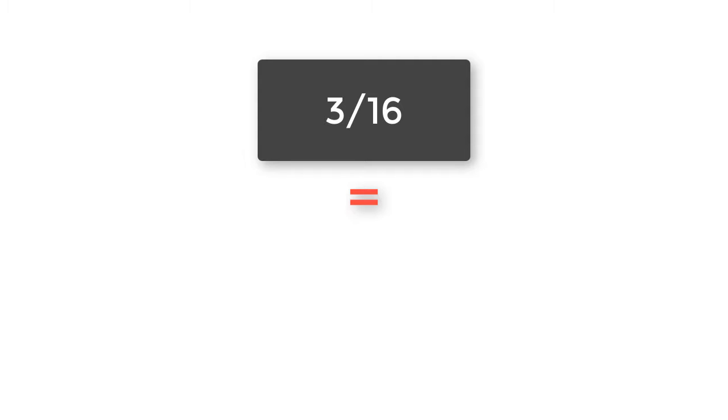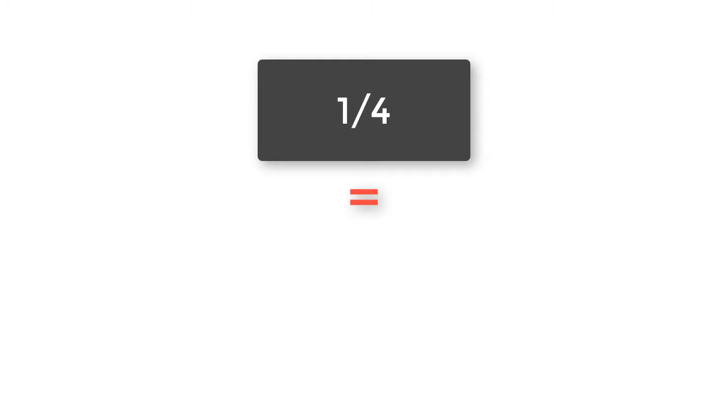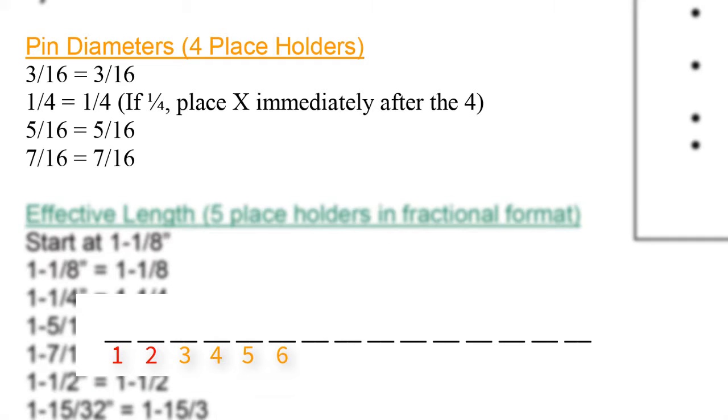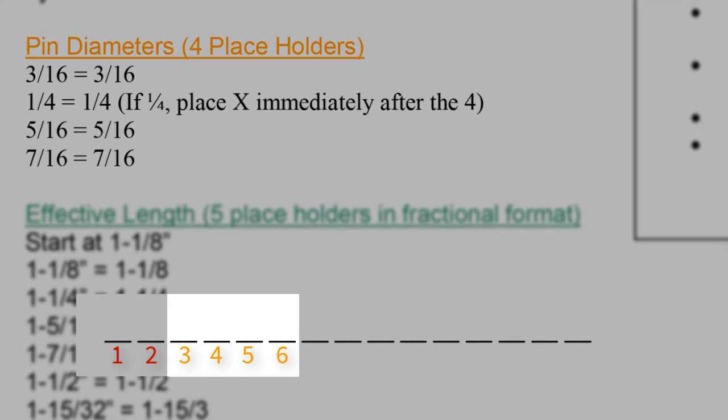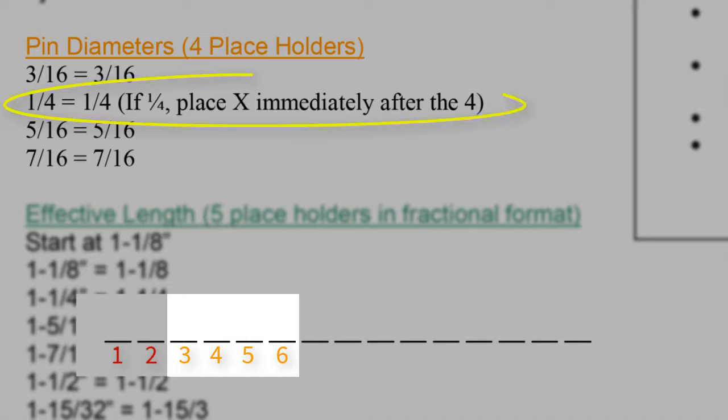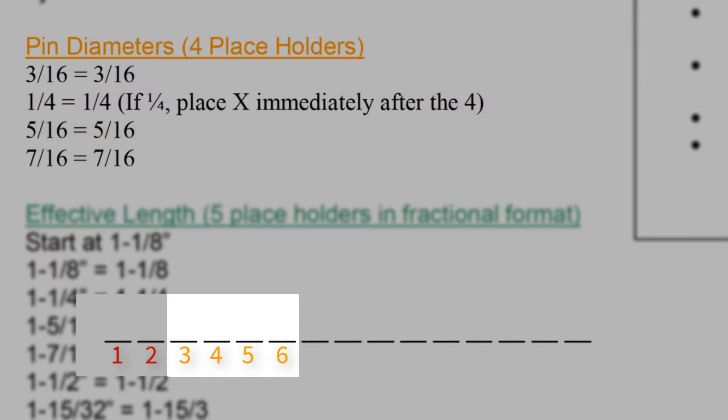3/16 is entered into the part code as 3/16. A quarter is entered into the part code as 1/4. Take notice that we have four placeholders for pin diameter. But in some cases, like the quarter, we only have three placeholders being taken up. In this case, we move on to the next section immediately.